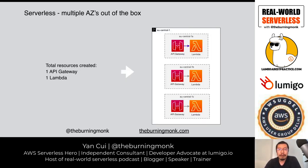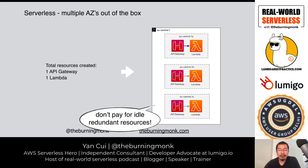Another thing you get out of the box with Lambda is multi-AZ. When you deploy a function, it gets deployed to three different availability zones automatically. The same applies to many other AWS services like API Gateway and DynamoDB. And the great thing is that for services like API Gateway and Lambda, when you don't use them, you don't pay for them — so you get all this extra redundancy without paying for idle resources.